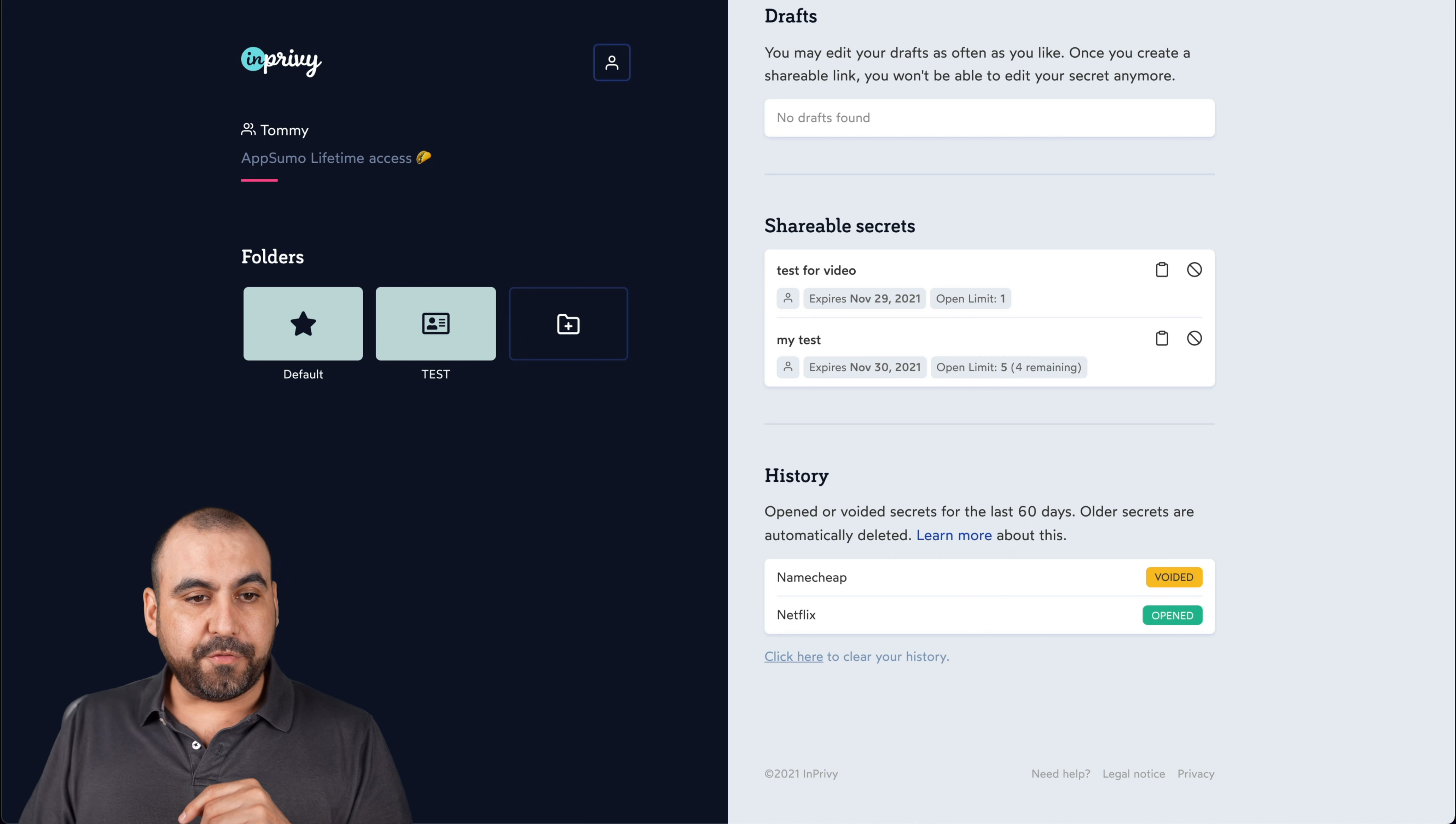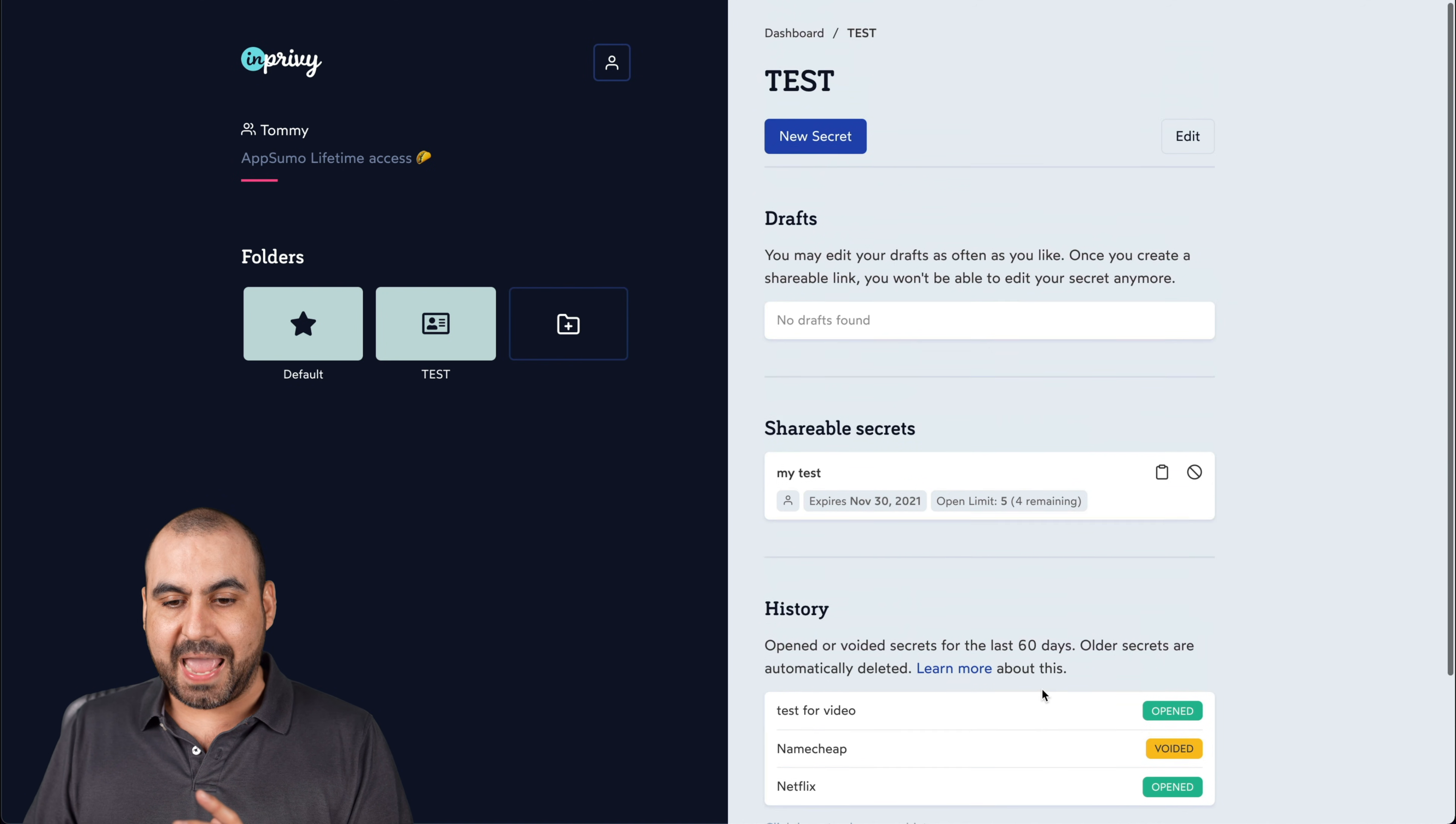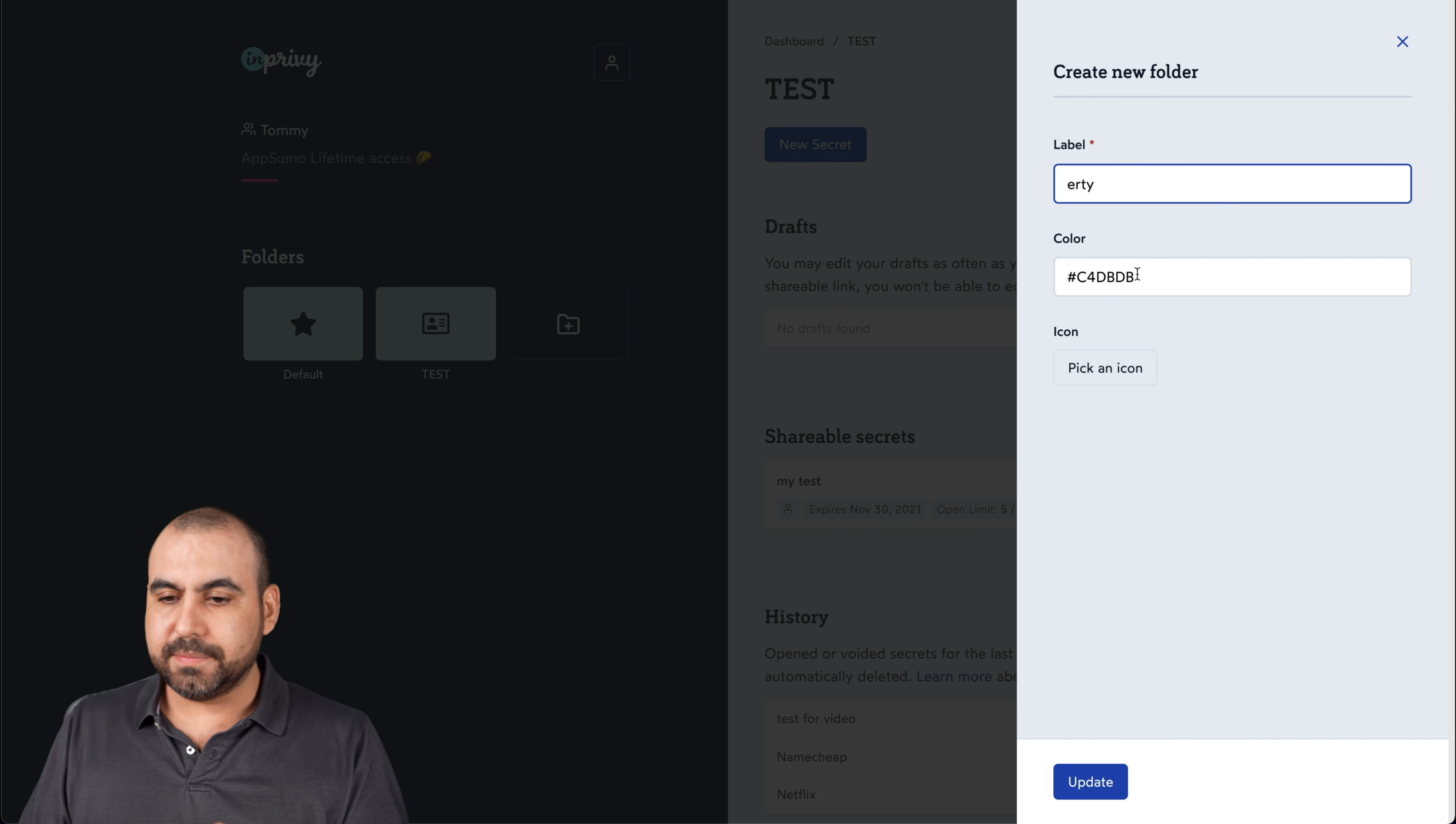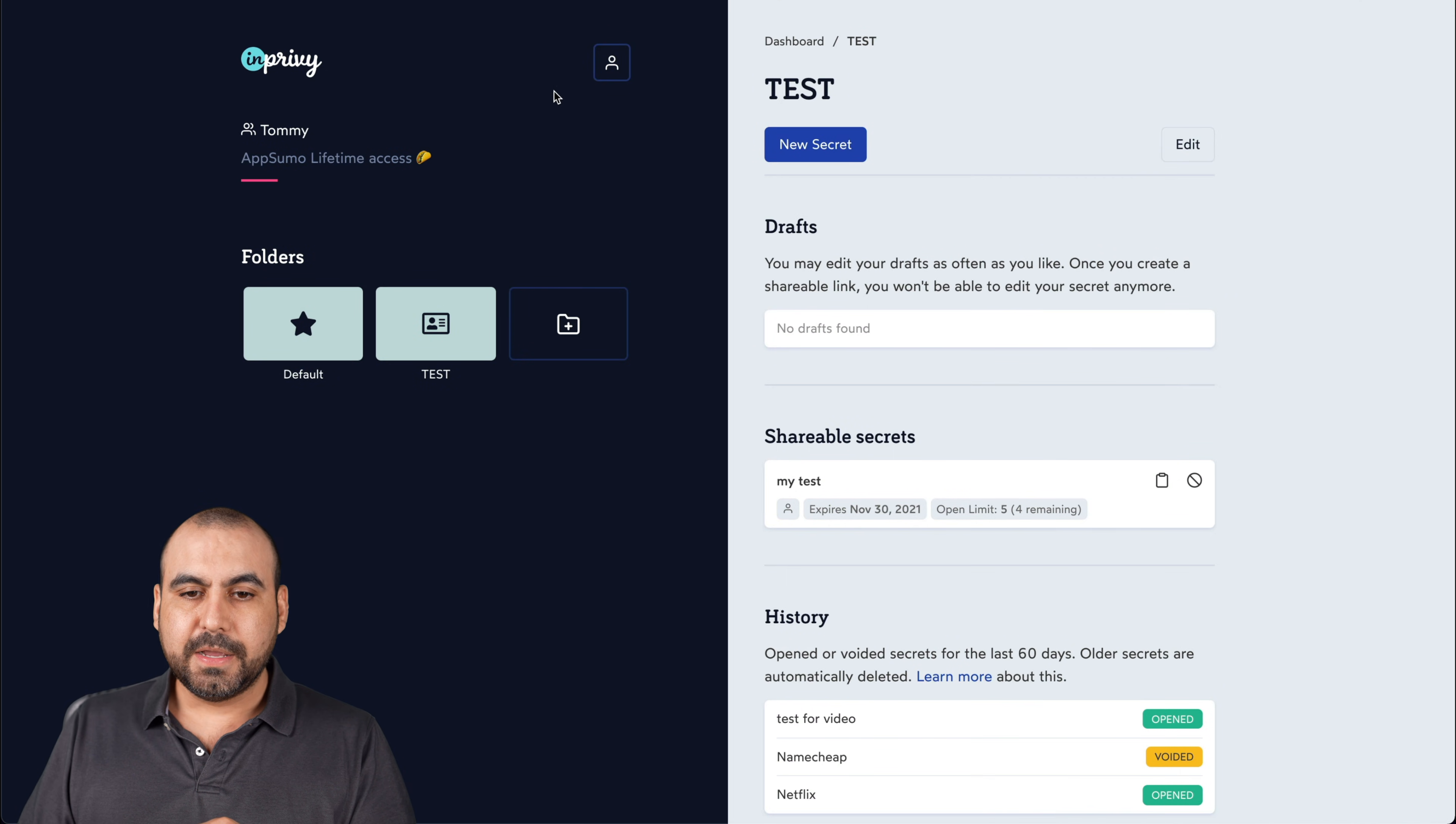Let me refresh this now. There we go. And here's the history for it. Test for video was open. Another one that I've tested and Netflix password also open and check. There's no drafts. And there's this one that's pending because there's four remaining opens. All right, so if I want to create a new folder, it's actually pretty easy. I can label it whatever I want. I can set the color. I can pick an icon from all these right here, and it's easy to create the folder.